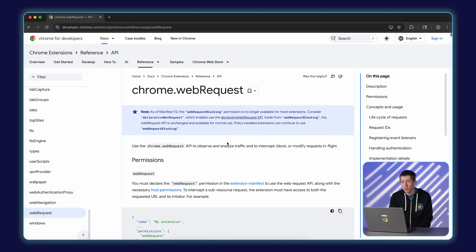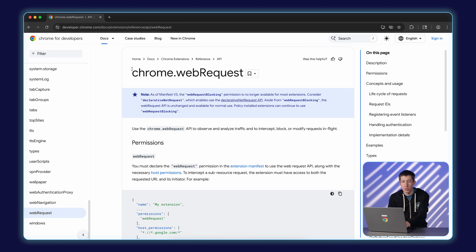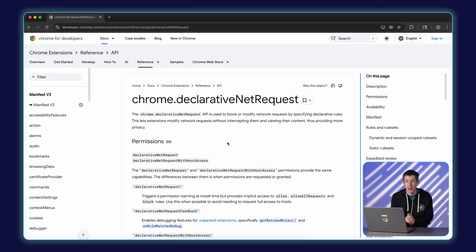The other big change was around network filtering — like blocking requests, which is what content filtering extensions do. In Manifest V2, and in Manifest V3 on Firefox, you can use the Web Request API, which lets you analyze, filter, block, or redirect requests — everything you might need in those sorts of extensions. In Manifest V3 in Chrome, that API is still available but only for observing requests. If you want to block requests, you need to use the Declarative Net Request API instead. The Declarative Net Request API is supported across all browsers — Chrome, Firefox, Safari, and Edge — so if you can implement your functionality with it, it will work everywhere. Otherwise, you may need logic that runs differently in some browsers versus Chrome.